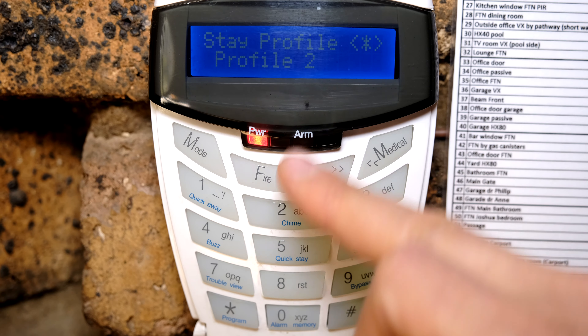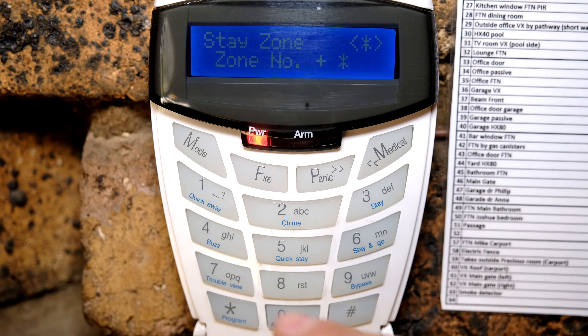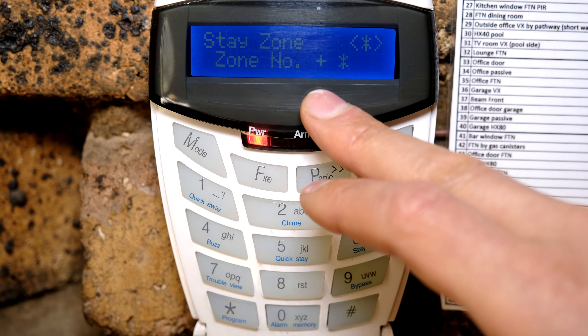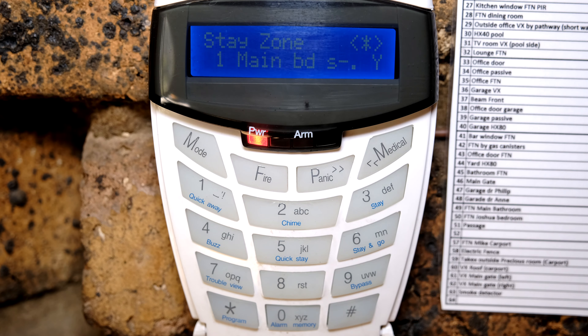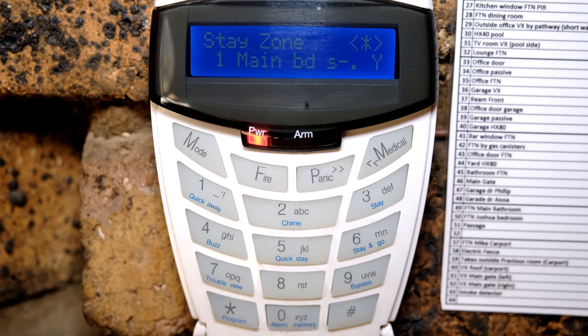I've shown you how to set profile 1. To set profile 2 or 3, you follow the same principle — press and hold 3, and it asks which stay profile you want. I've already set profile 3, and in profile 3 I've allowed the doors to also be automatically bypassed. Scrolling through the zones using the arrow up and arrow down keys, it now says main bedroom sliding door.